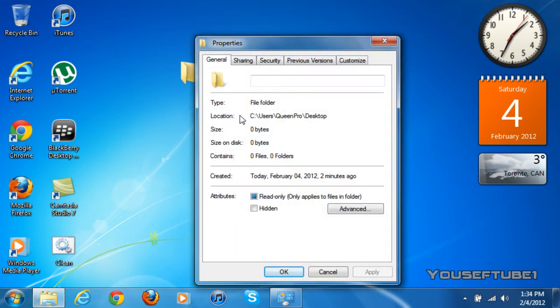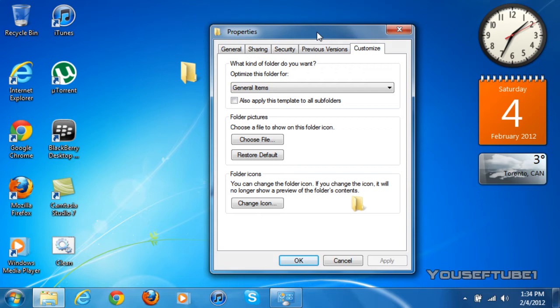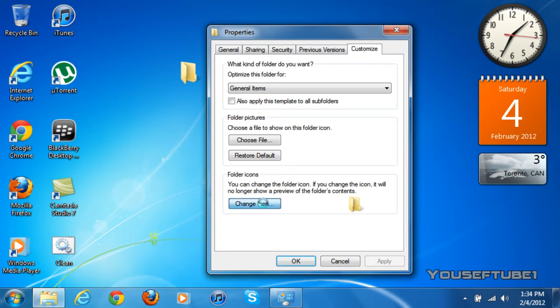Now once you're on properties, you want to go all the way to customize. And I'm going to actually show the folder here. And once you're on customize, you want to go to change icon.